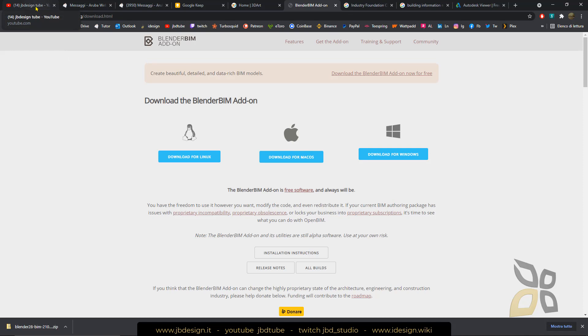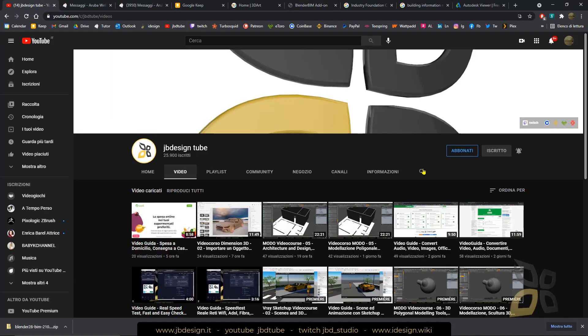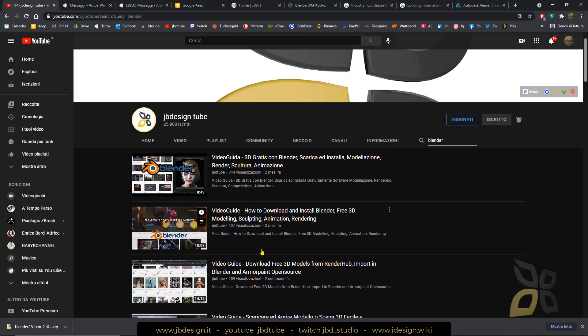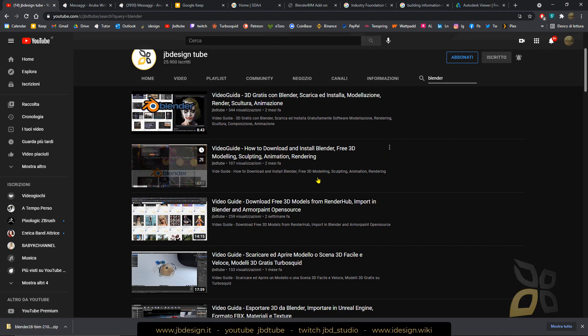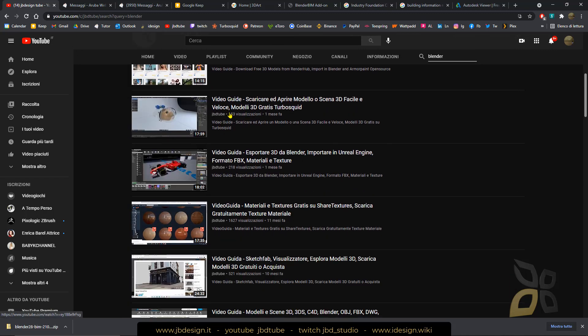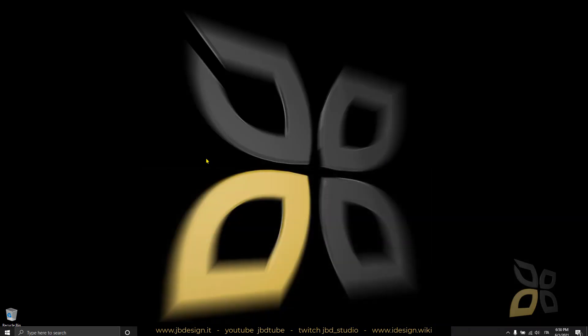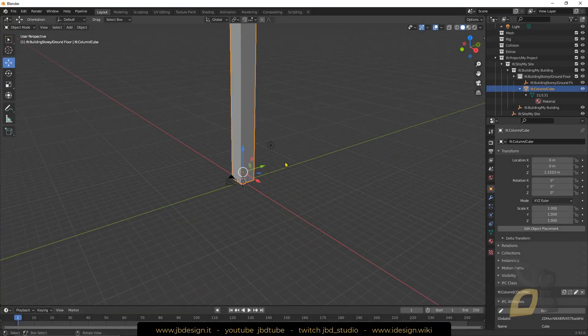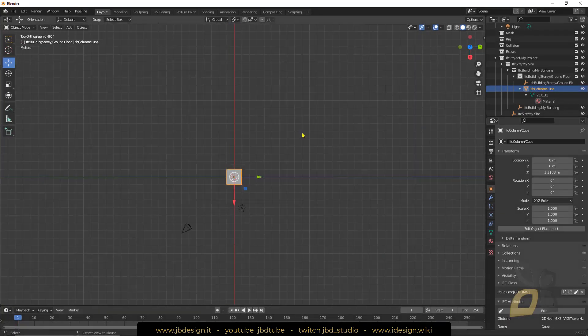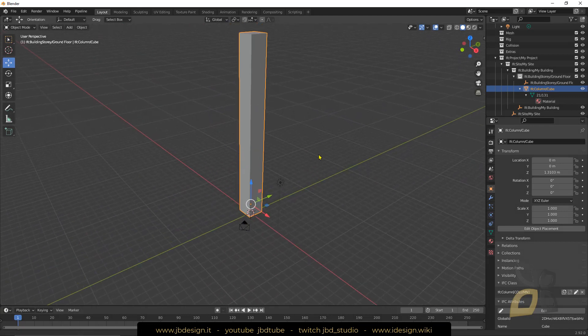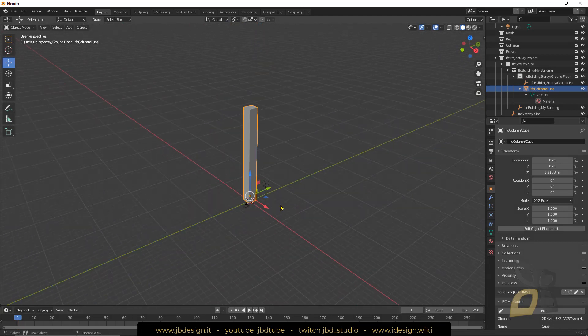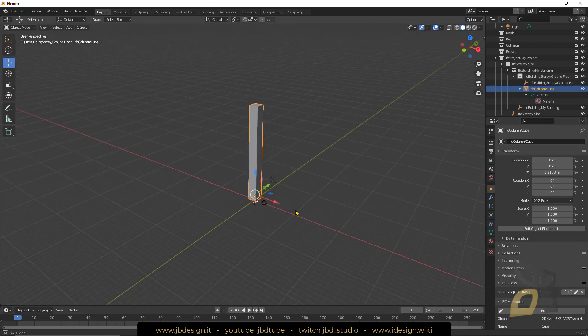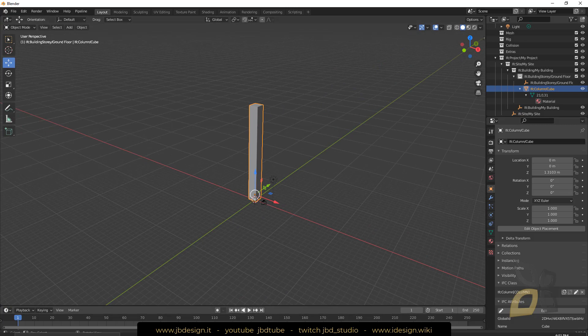If you don't know what Blender is, it's an open source 3D modeling tool. You can just type Blender on our YouTube channel and you will find other video guides. I've already installed Blender and this is a column that I have created in order to export it in IFC format and use it in BIM.